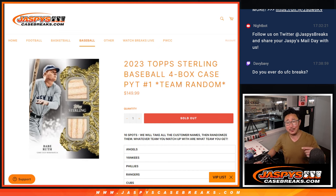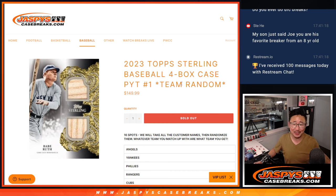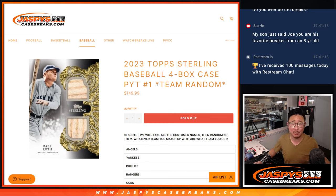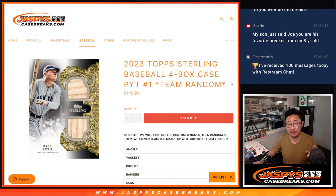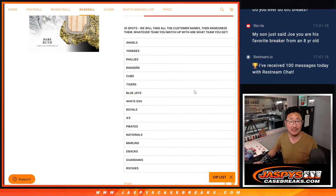I'm coming at you with 2023 Topps Sterling Baseball, four box, pick your team number one. It's the team random for it, the video itself coming up in the next video.